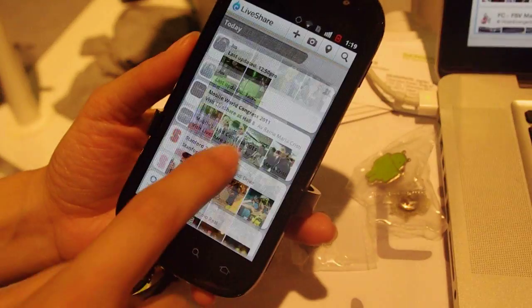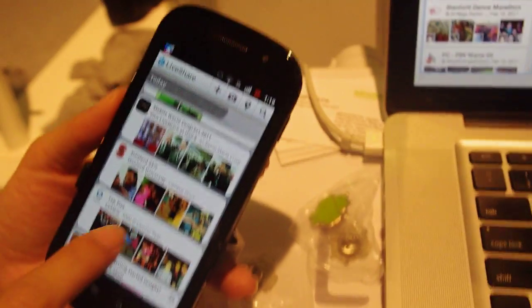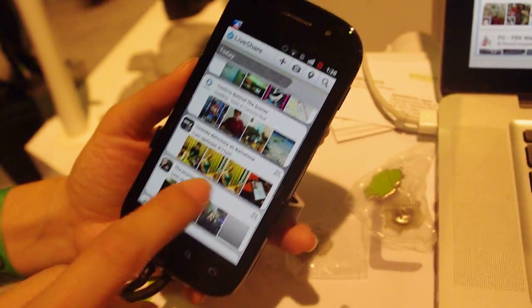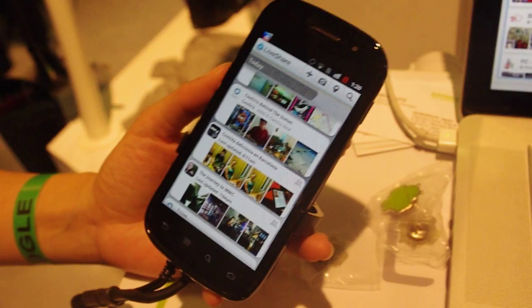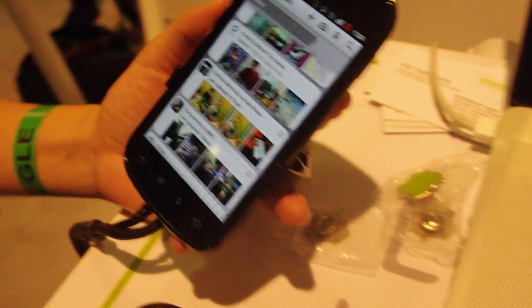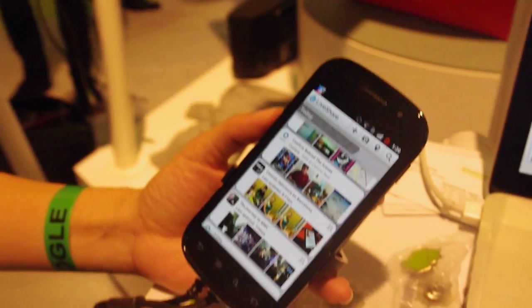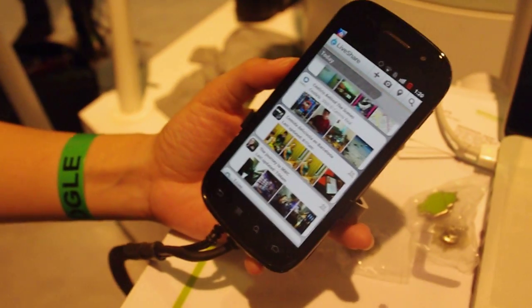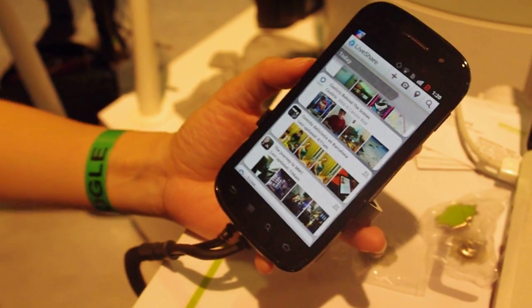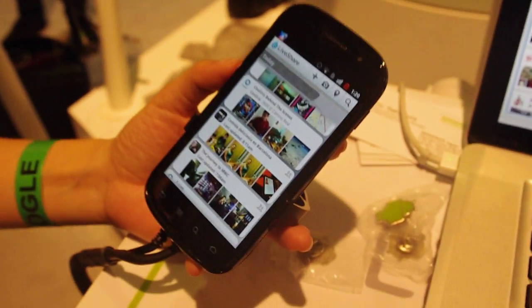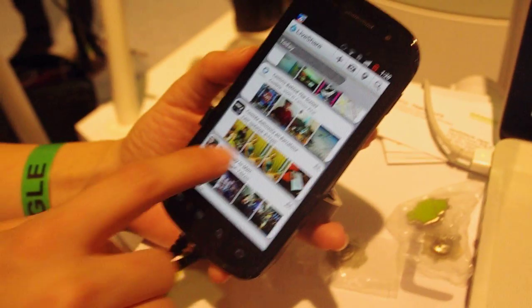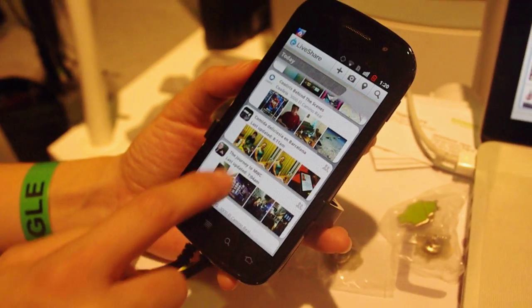And what about availability for this? Is it like Android 2.0 or higher, or Android 1.6? The minimum requirement for LiveShare on Android is 1.6 or above.